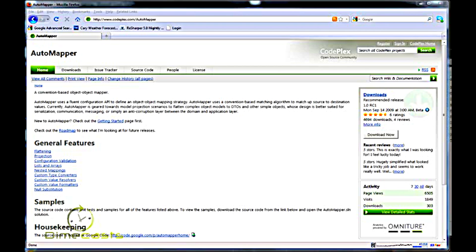An example of this would be, let's say your source object has a first name and a last name and your destination simply has a full name. AutoMapper is not going to be able to figure out how to map that for you, so you have to create a resolver that will do it for you.